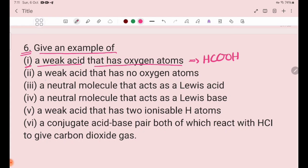Number 2: an acid that has no oxygen atoms. These are acids without oxygen atoms in their structure.